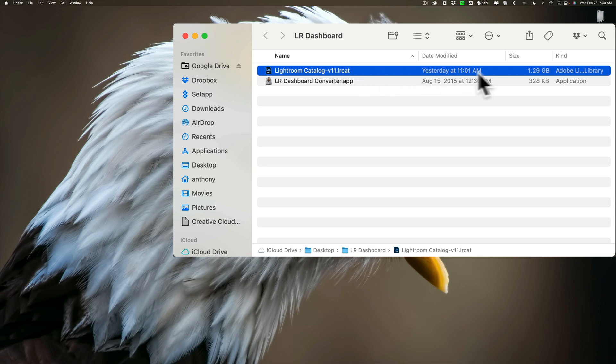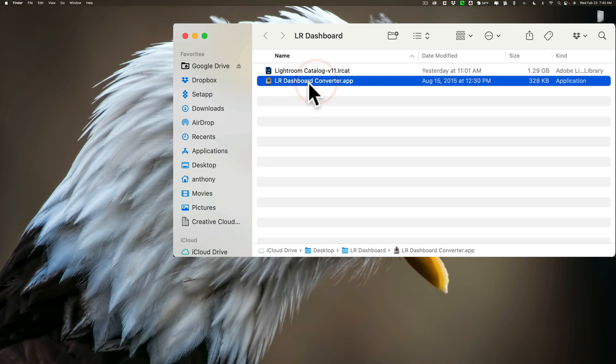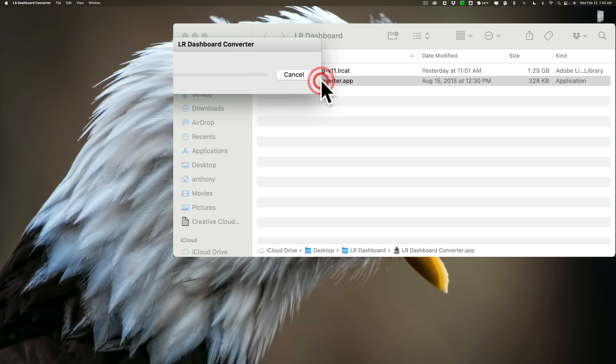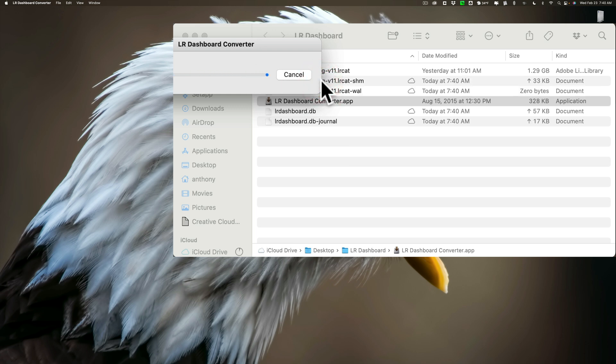Also, as you look at it, it's 1.29 gigabytes, so mine is bigger than a gigabyte, so I have this Lightroom dashboard converter app here to convert my catalog, and I'm going to run it right now. So, simply to use this, you just put it in the same folder or same directory as your Lightroom catalog, and then just run it, and when you do, it will convert your catalog.